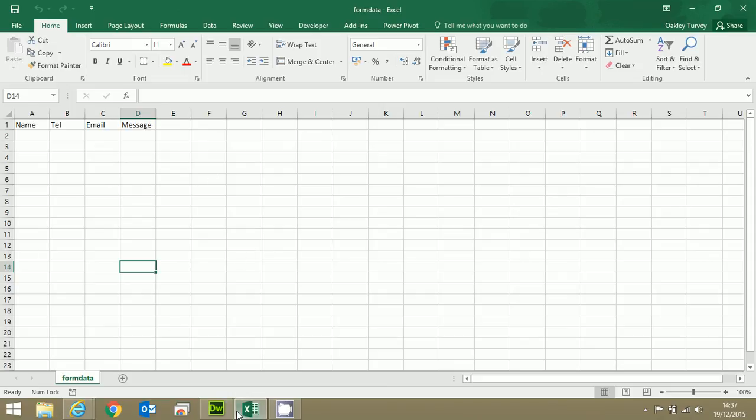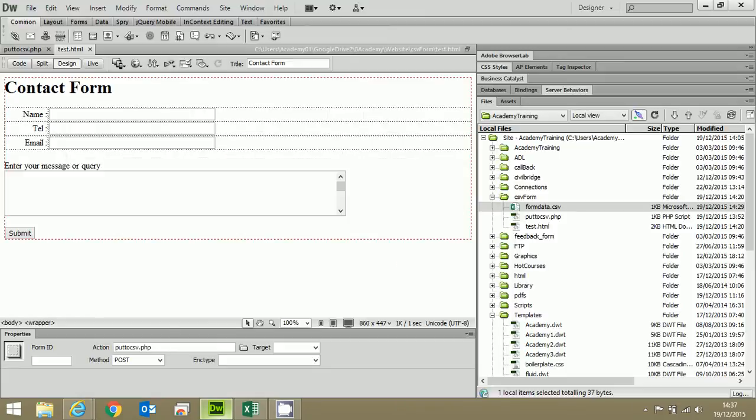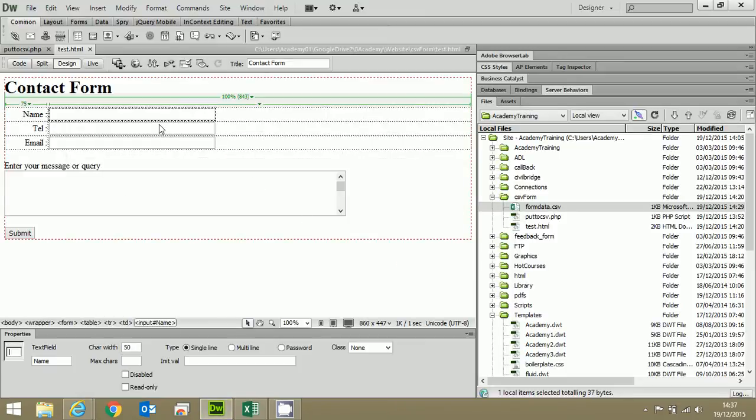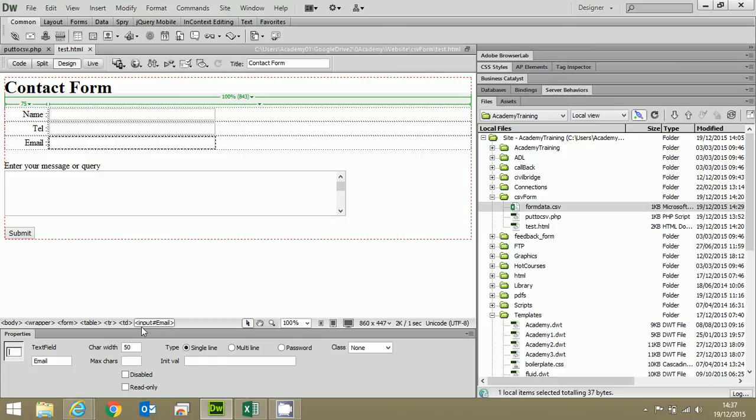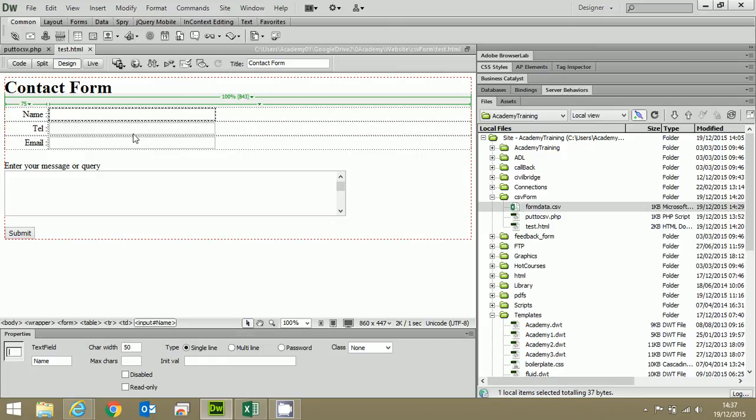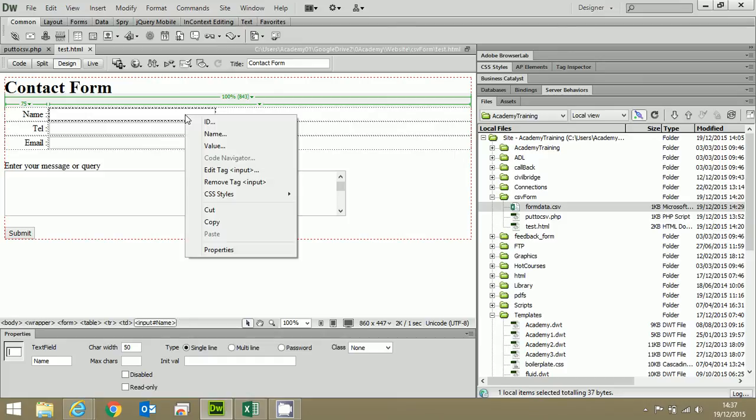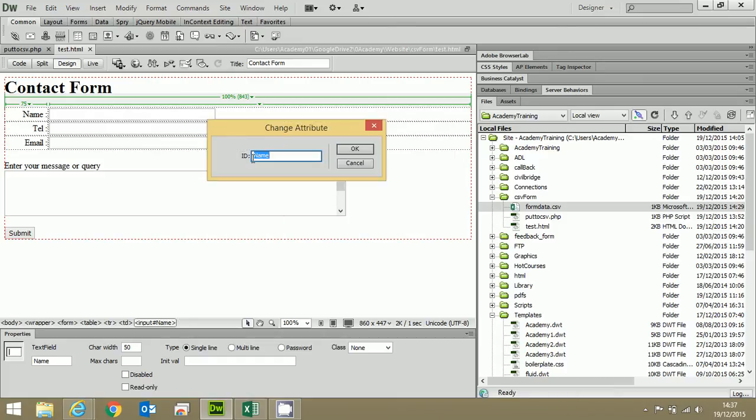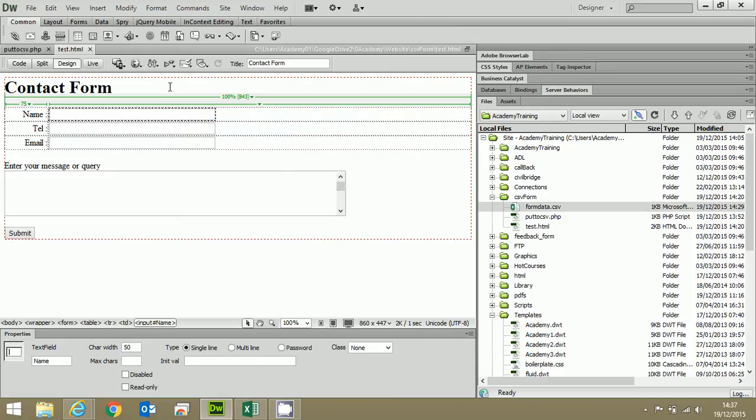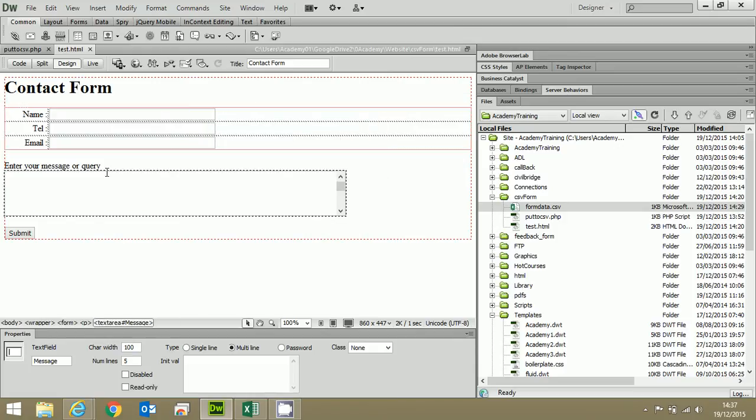So let's have a look in Dreamweaver. So first of all, we go to Dreamweaver. This is the actual form itself. So it's a very basic form, just some form fields. And you'll see down here, these are the input fields: hash email, hash tell, hash name. And if I right click on them, you'll actually see the ID of these fields. Now, they're important. And it's important you put in something that makes sense to you when you're doing this, because you need to refer to them by their name, in other words by the ID, when you're talking about them in the PHP.